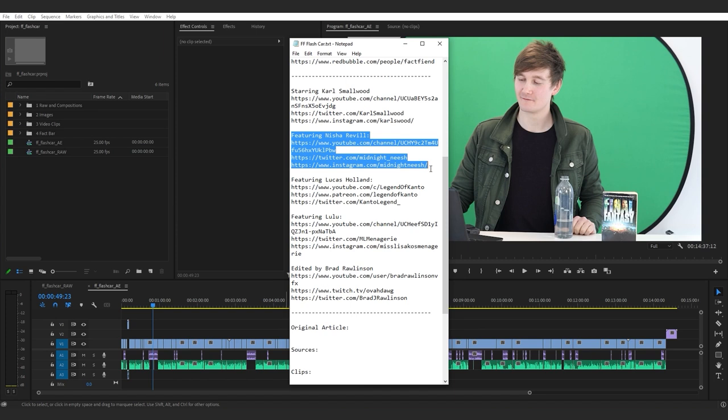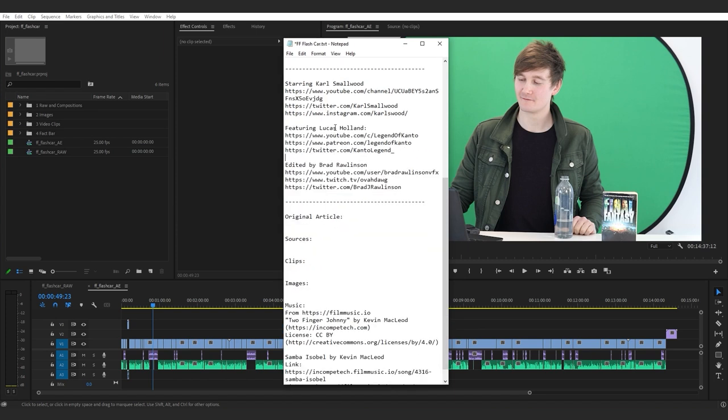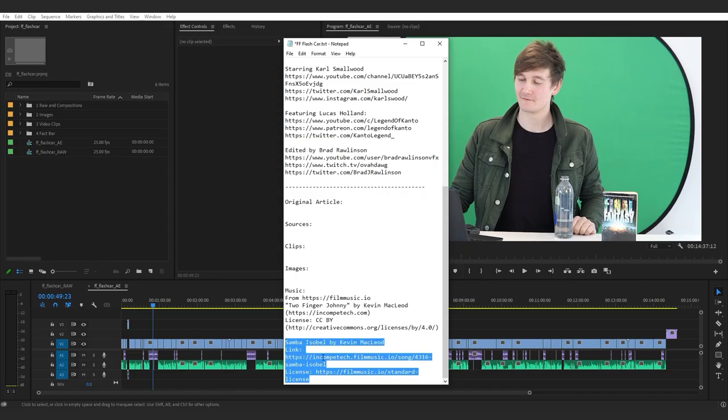This video features Carl and Lucas, which means I can delete Nisha and Lulu and just leave 'Feature' and 'Lucas, edited by Brad.' Because this is a Fact Fiend video and not a wiki video I can also get rid of the Samba Isabel, which is the track used in the wiki videos. So there's nothing left now but to go through and start making notes of things I need to fact check.